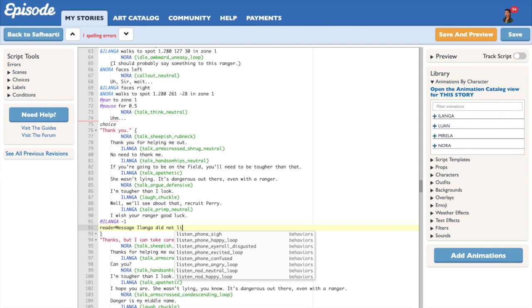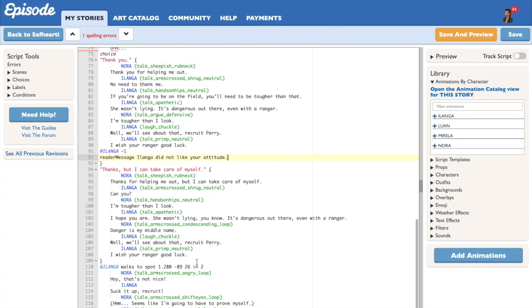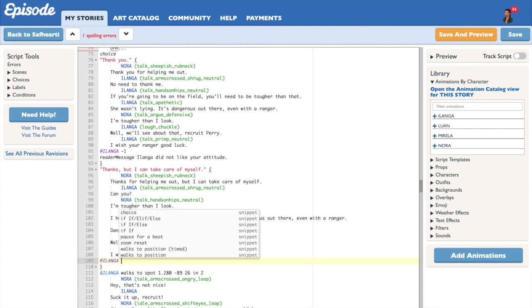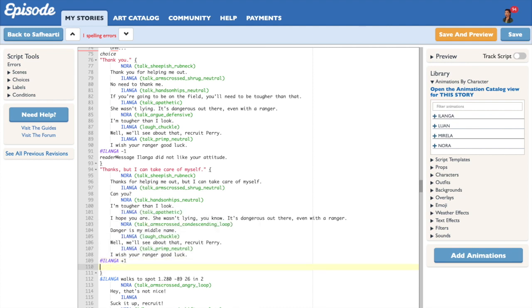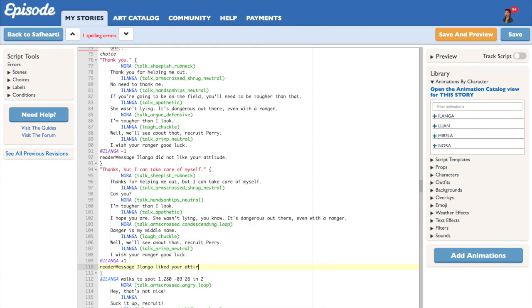On the contrary, if the reader chooses to say thanks but I can take care of myself, he is going to earn a point in his relationship with Ilanga. The command is the same as the one before, except that instead of writing minus one, we are going to be writing plus one.